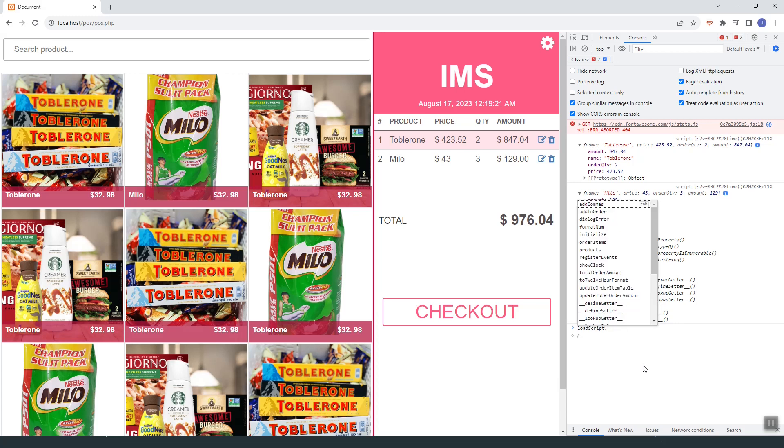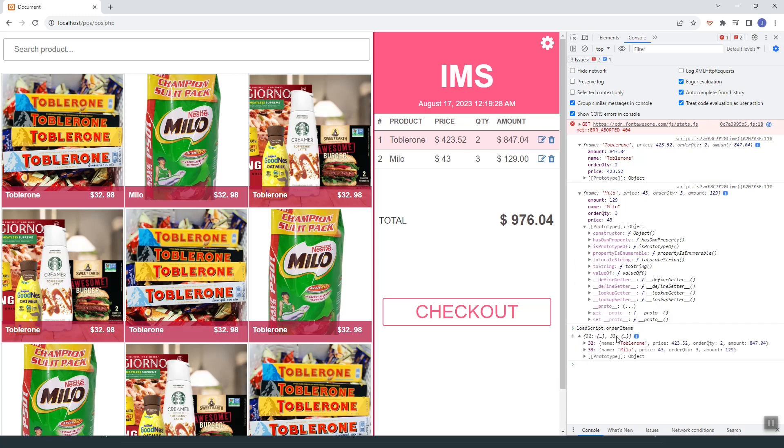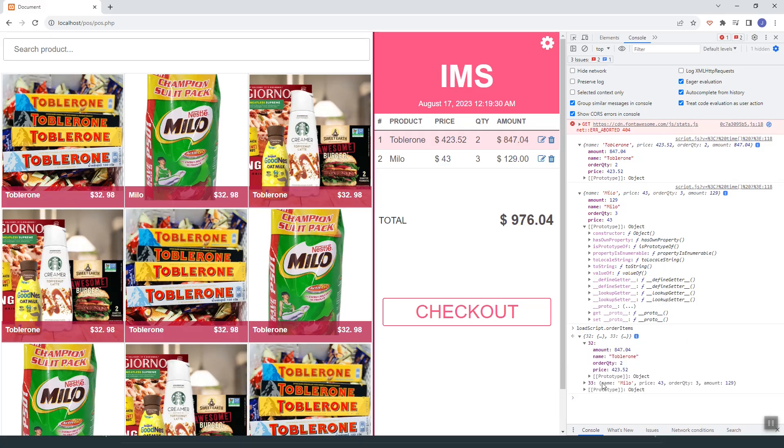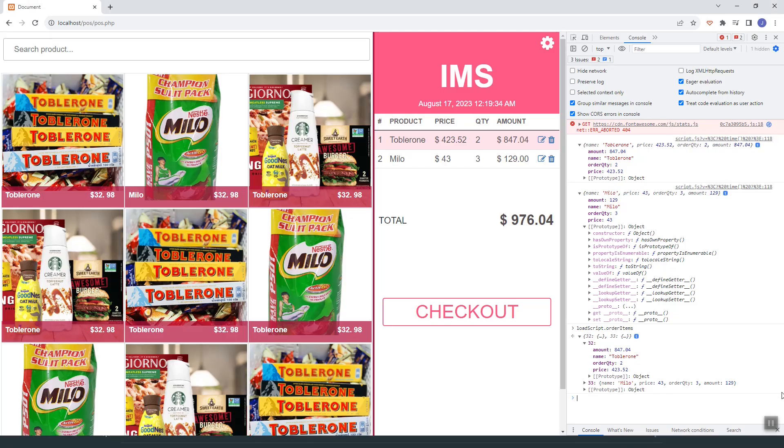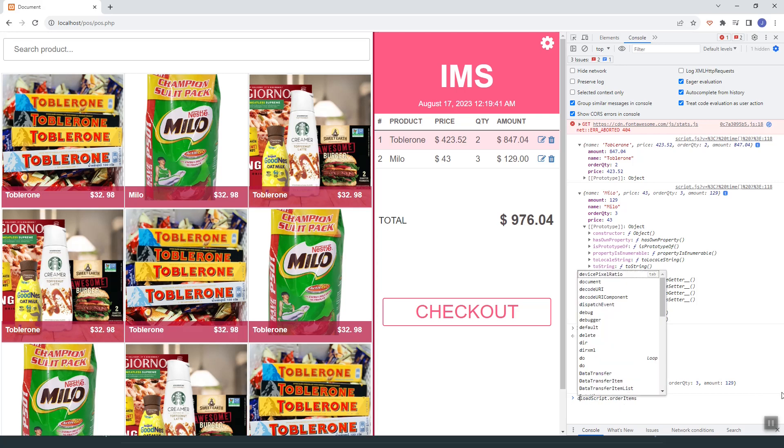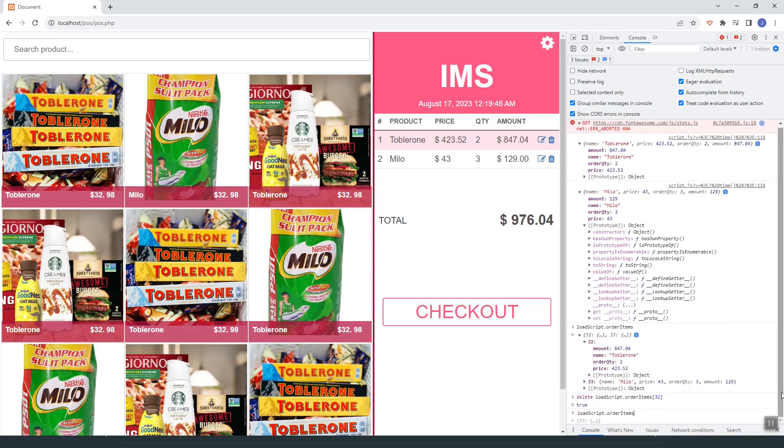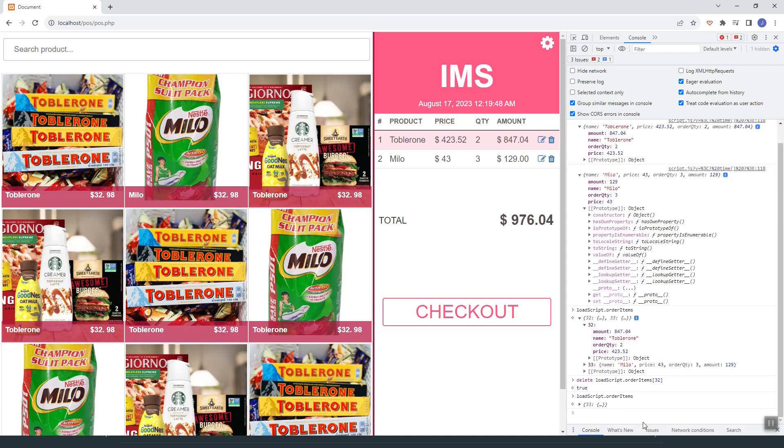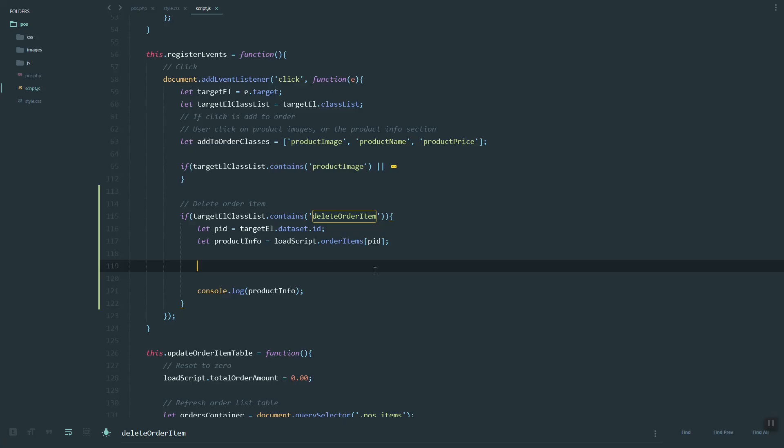Here, if we click the order items, as you can see, these are the current order items. To delete, you can just use delete then supply the ID, which in our case is the product ID. As you can see, that product info, our order item is deleted.